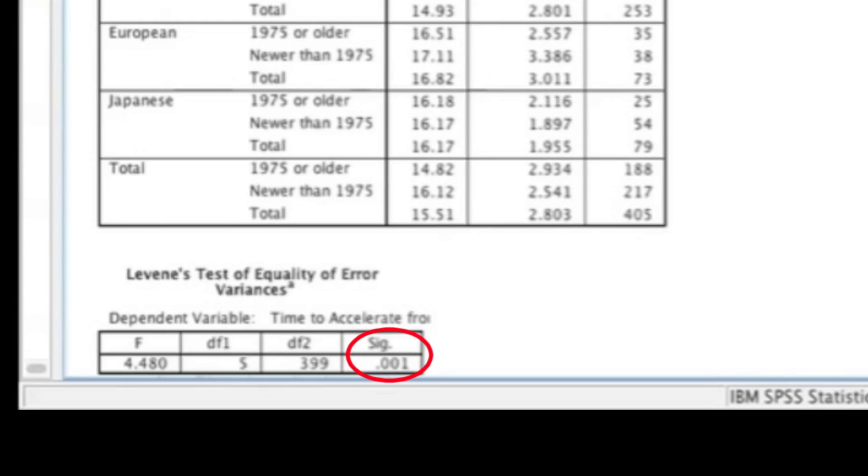The next table we get is the Levene's Test. Based on this Levene's Test, you can see that it's significant, thus suggesting that the assumption of equality of variance is not met.